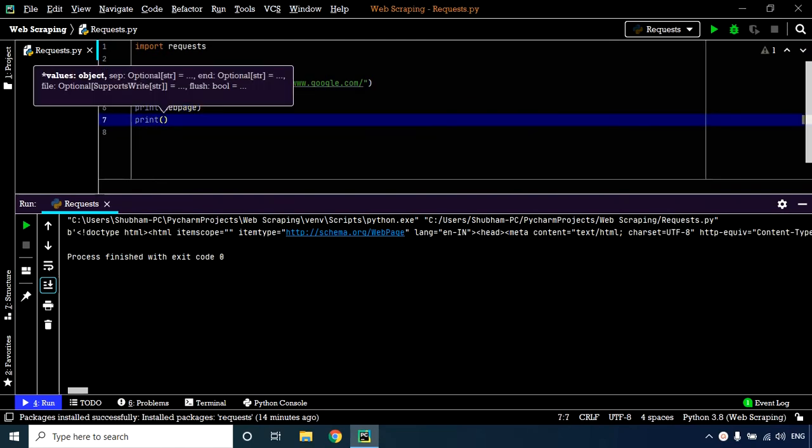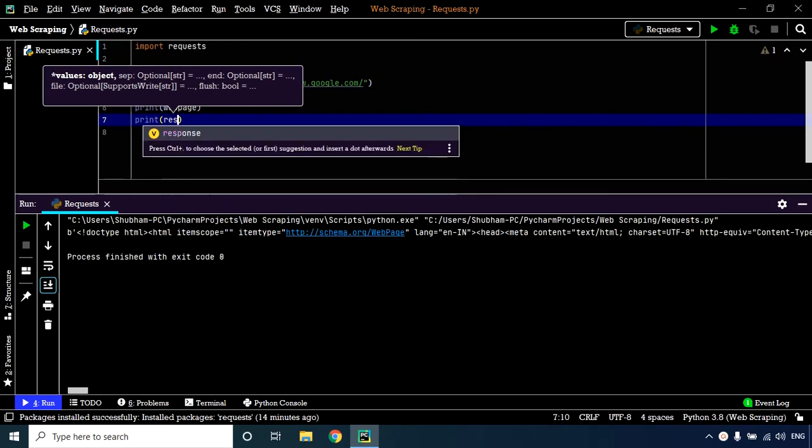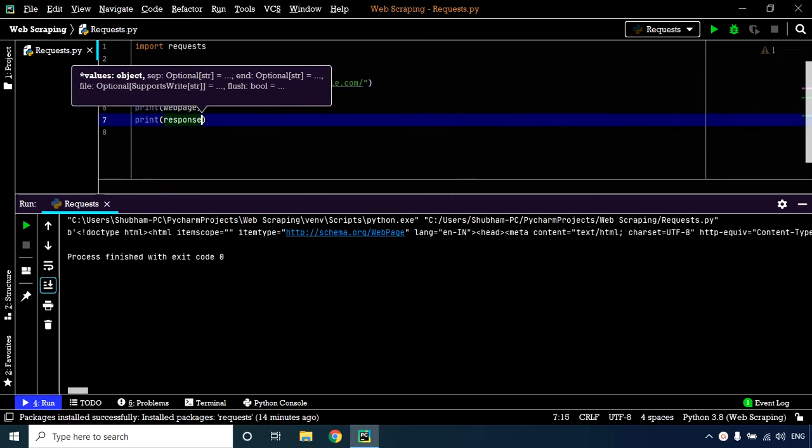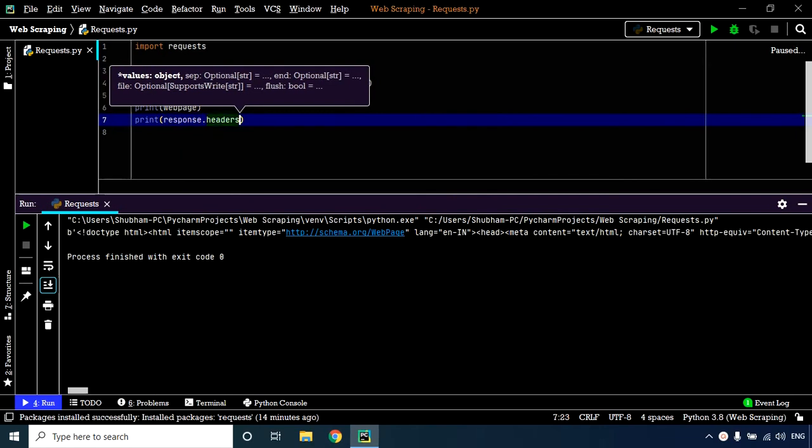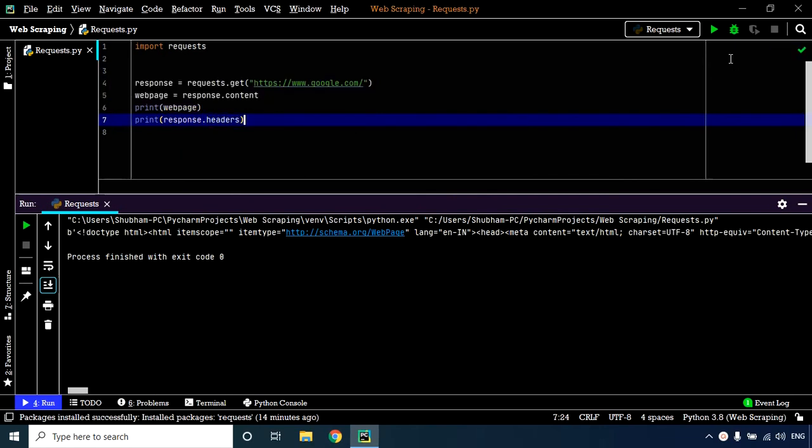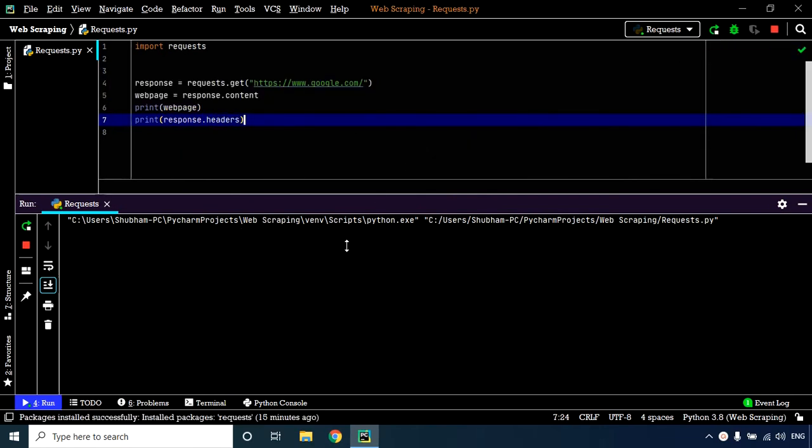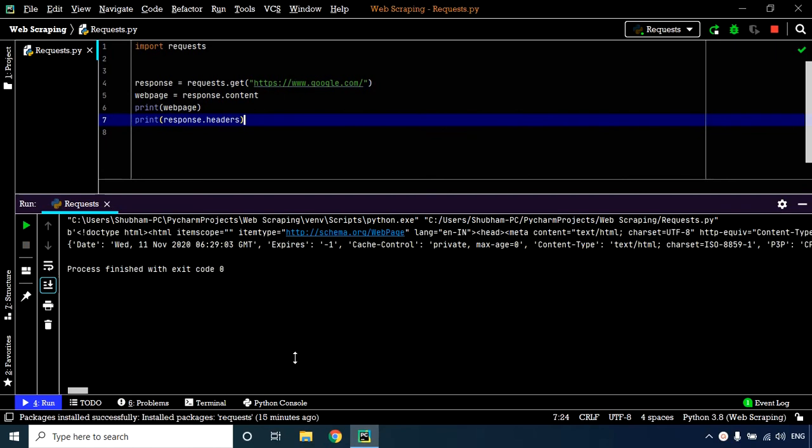We have our response and we want to extract the headers. Let's execute our code. As you can see, this is a dictionary containing the header information returned by the server to the client.